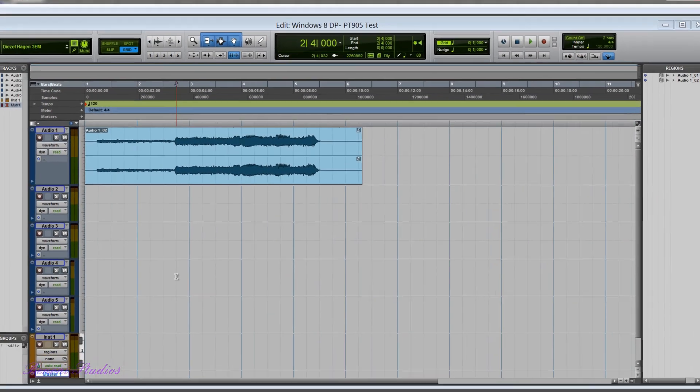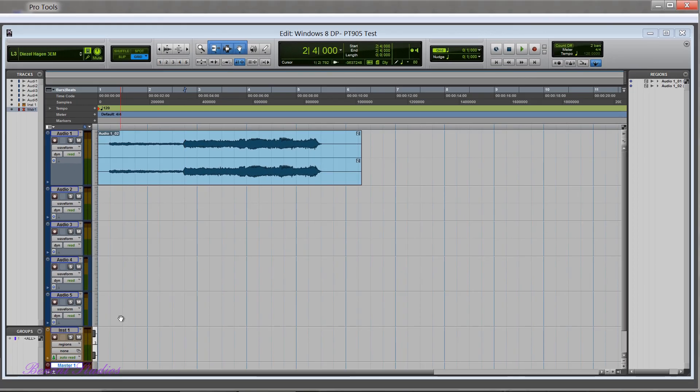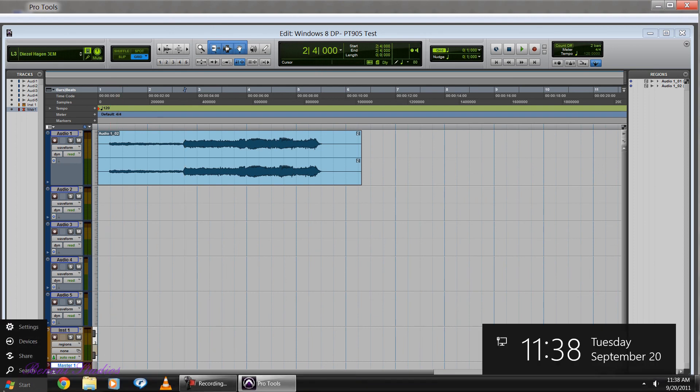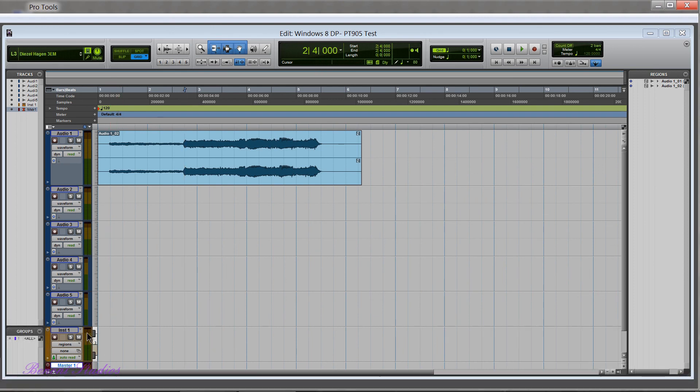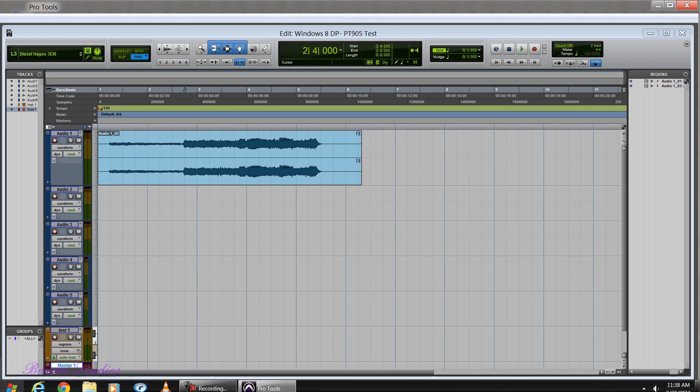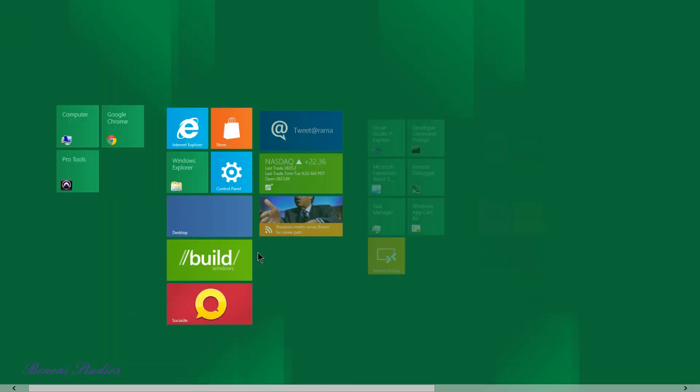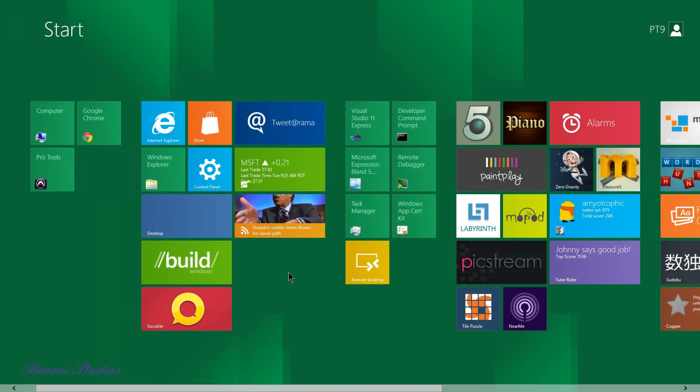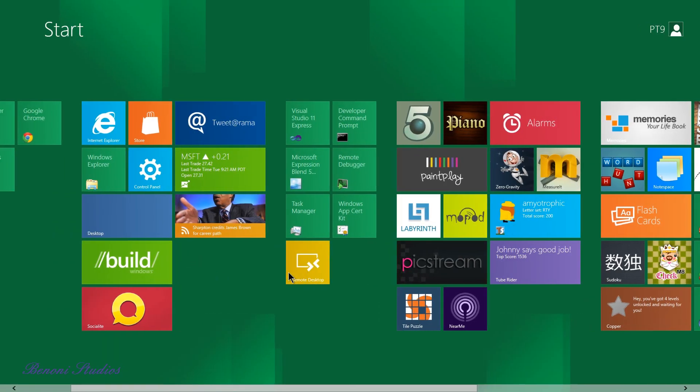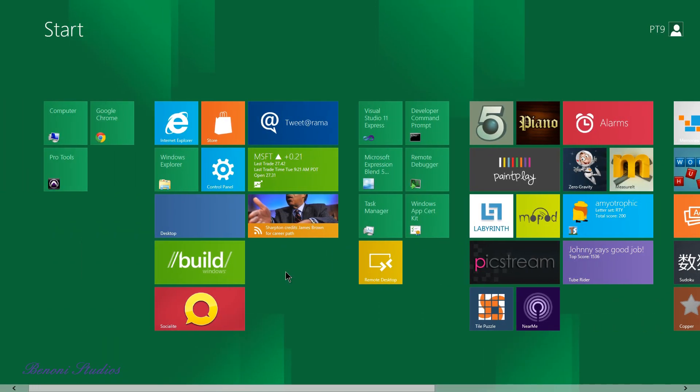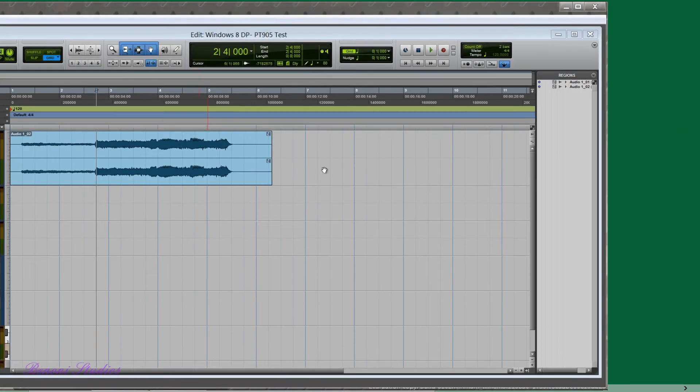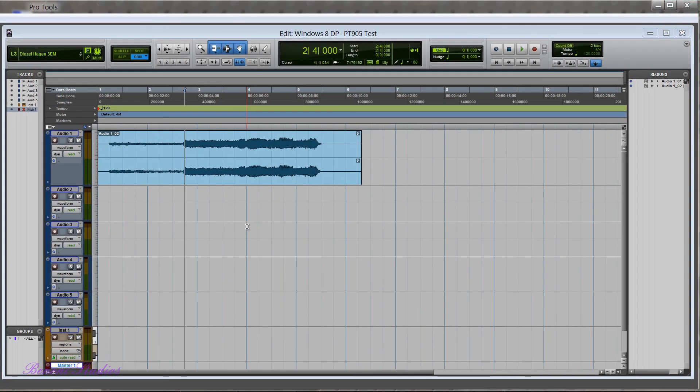Come back here to Processes and we can see exactly what Pro Tools is using here. Very cool. Of course at any time you can go back to your Metro style menu by either clicking down here or you can use your Windows key.